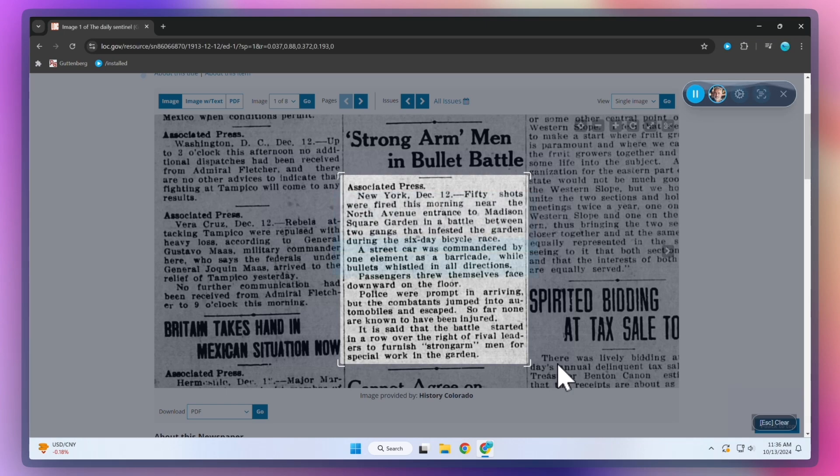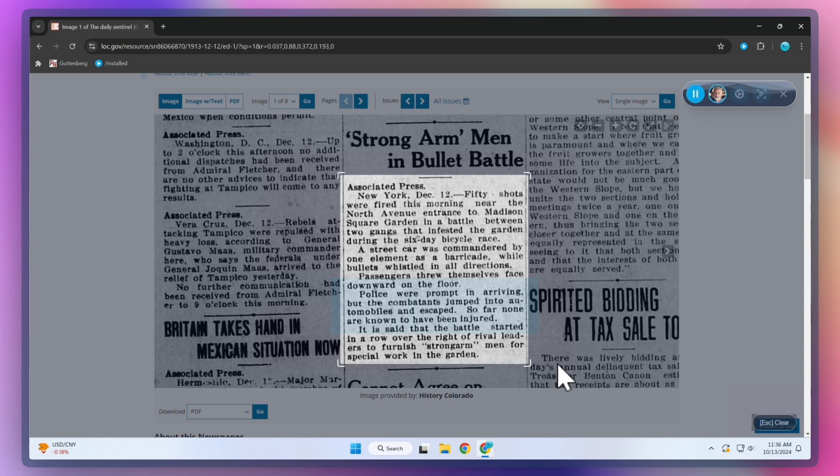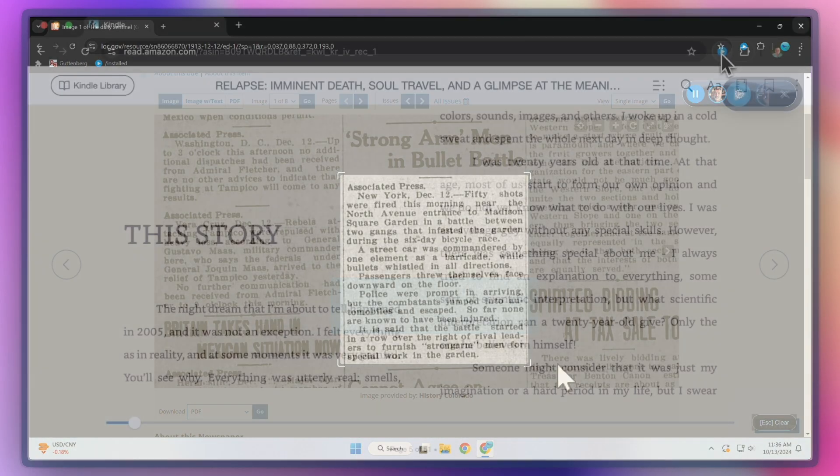while bullets whistled in all directions. Passengers threw themselves face downward on the floor. Police were prompt in arriving, but the combatants jumped into automobiles and escaped. So far, none are known to have been injured.